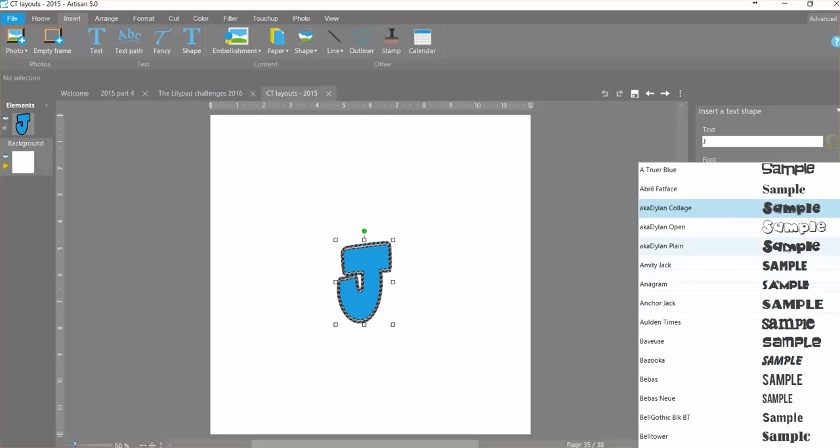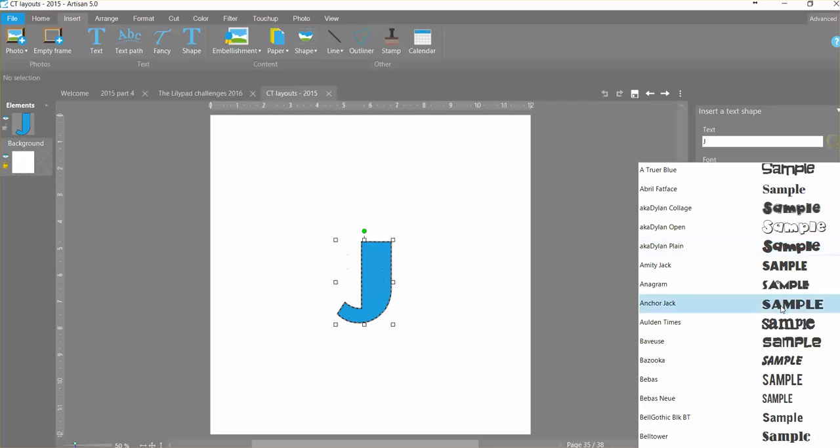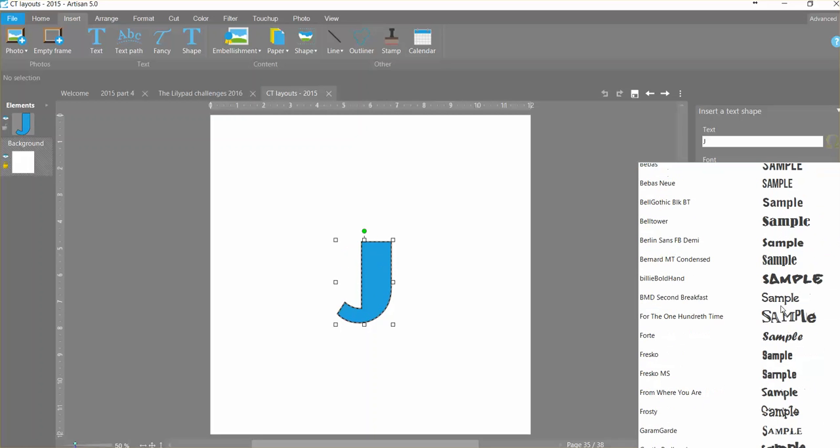So there are lots and lots of different chunky ones. Dylan plane is the one that I'm on right now. This Anchor Jack is kind of a cool shape with a nice big chunk to it. This one is a little jagged at the edges even though it is a chunky one.